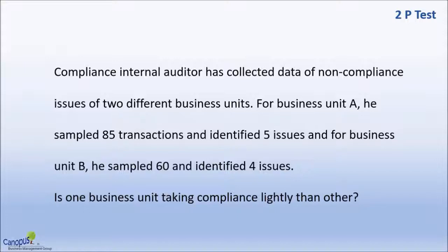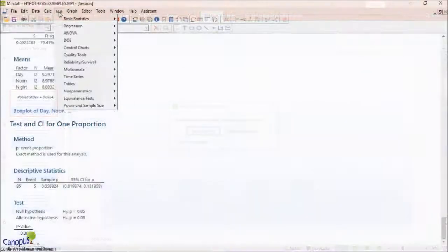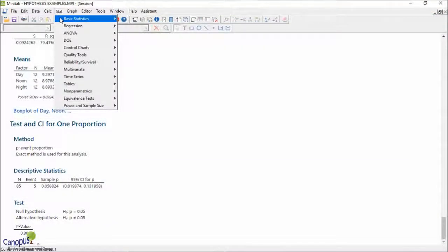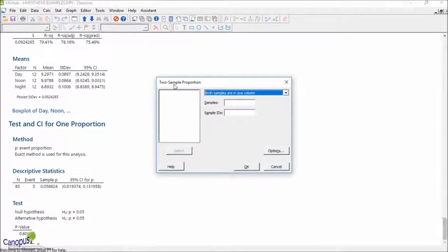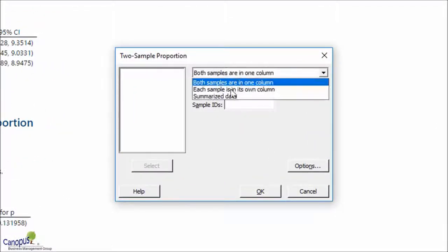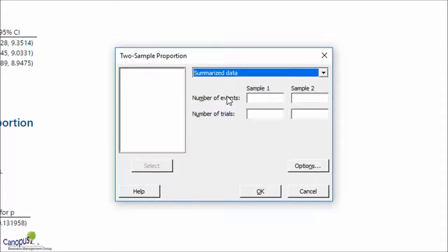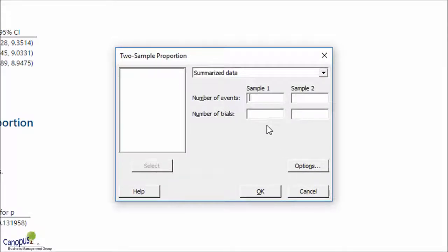The numbers here are 5 and 85, and 4 and 60. We go to Stat, we go to Two Proportions. The results show summarized data is available, so events and trials: 5 and 85 for the first group, and 4 and 60 for the second.